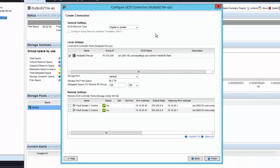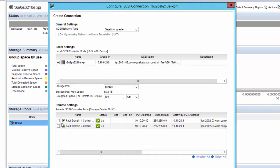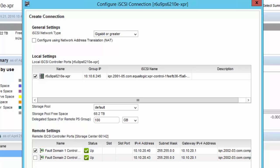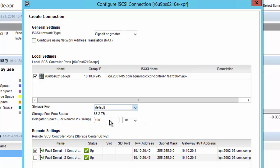In the Configure iSCSI connection wizard, you select the fault domain on the target array, which is the SC series array that you want to replicate over. You also have several other options here. You can change this pool if you happen to have more than one, as well as change the delegated space if you'd like.